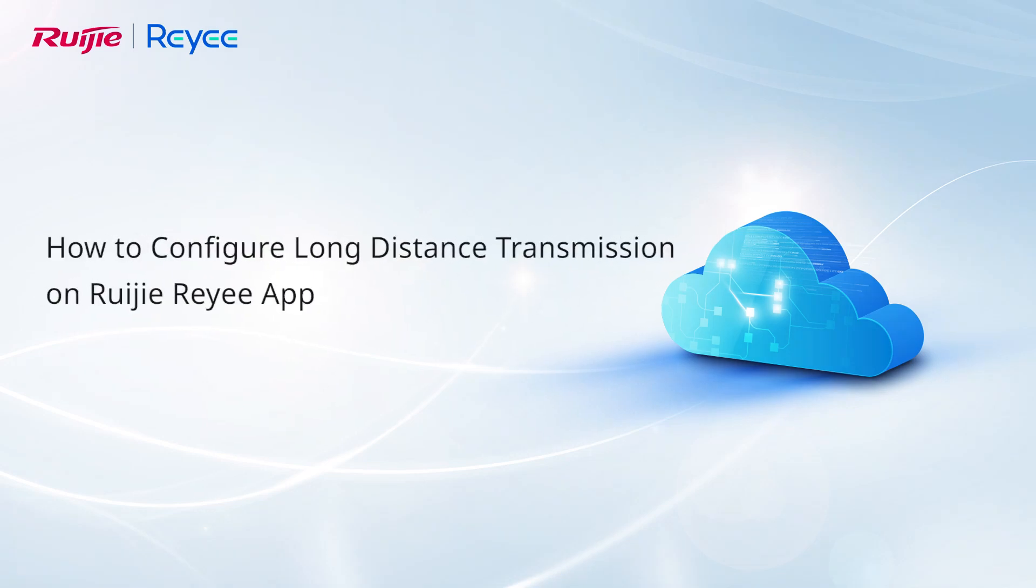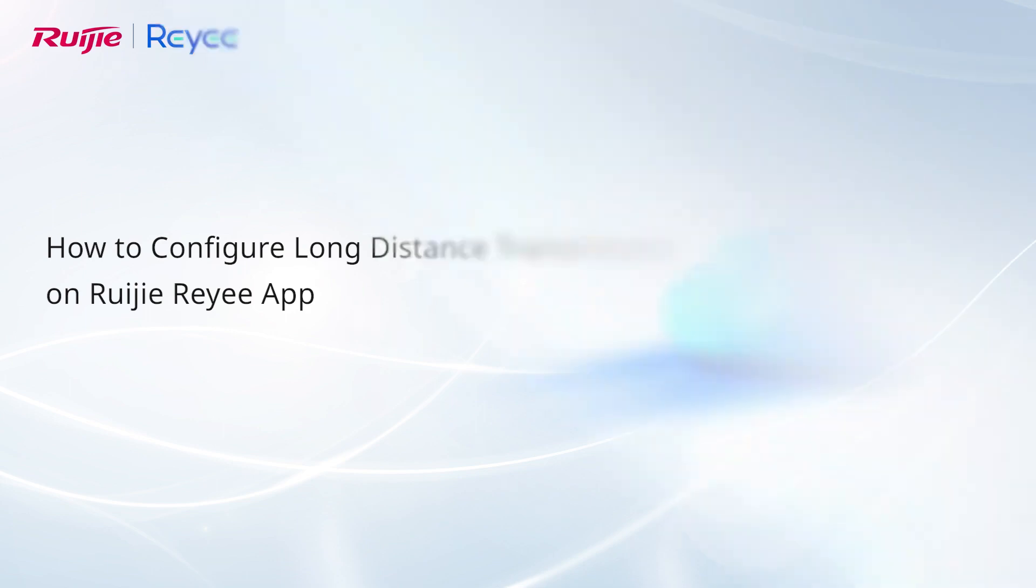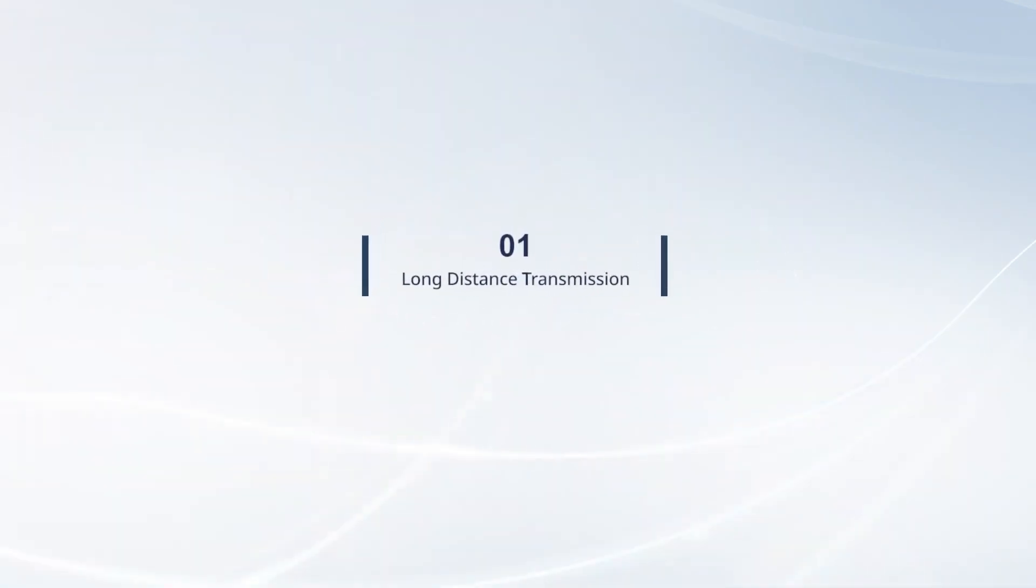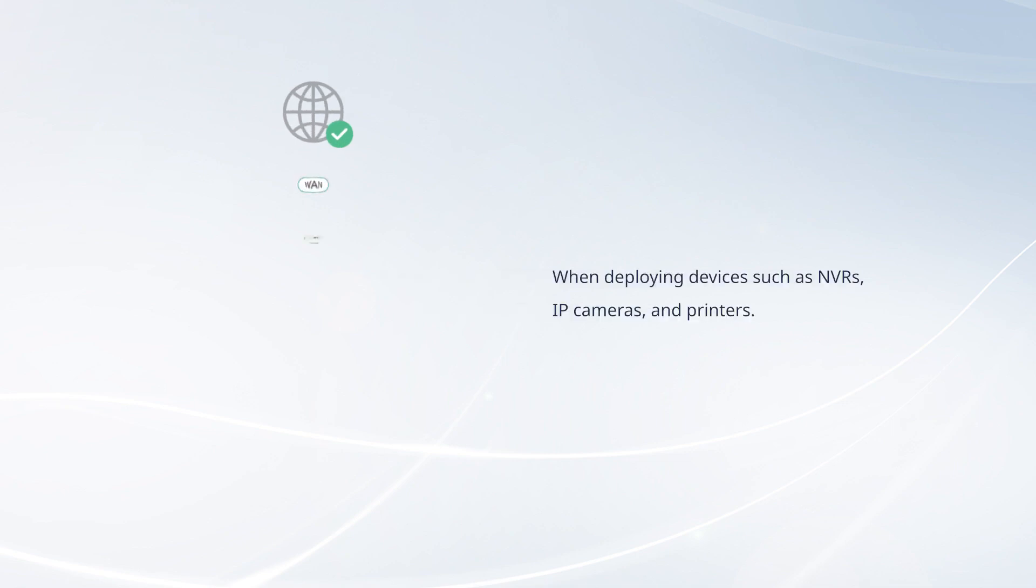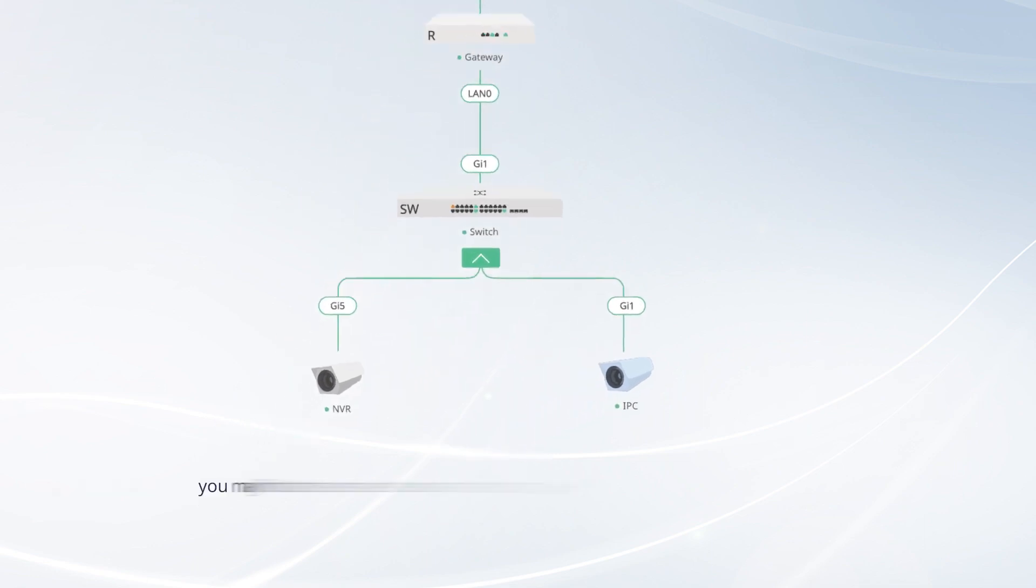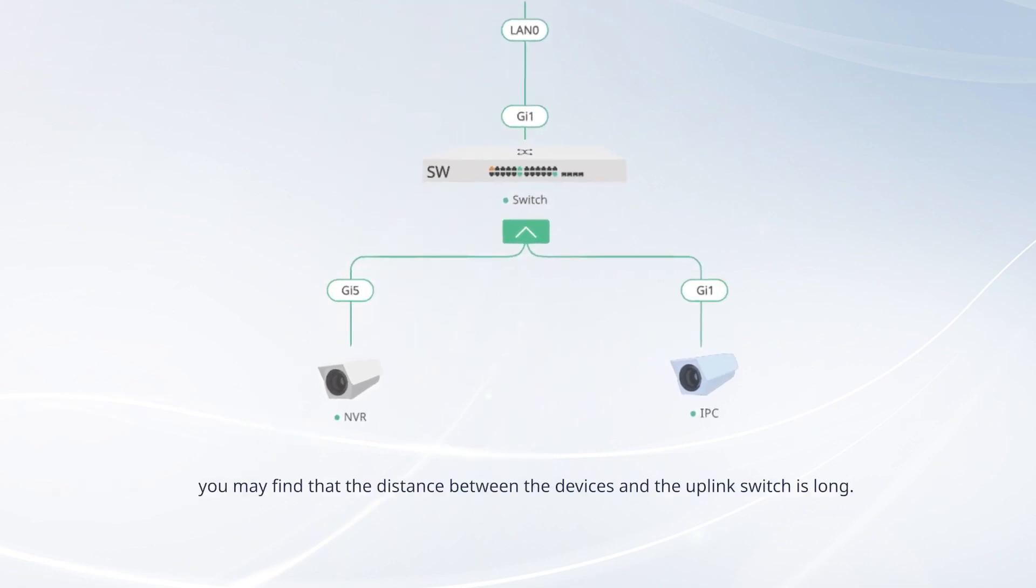This video introduces how to configure long-distance transmission on Ruijie Reyee app. When deploying devices such as NVRs, IP cameras, and printers, you may find that the distance between the devices and the uplink switch is long.